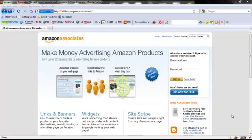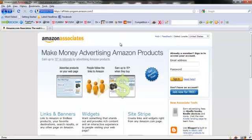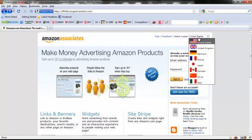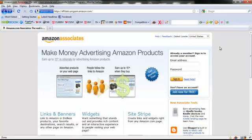The first thing you want to do is go over to the amazon.com affiliate website. To get there you can go to amazon.com/affiliates. Then you want to select your country from this list — I'm in the United States so I'll leave it there — and then click on the Join Now for Free button.